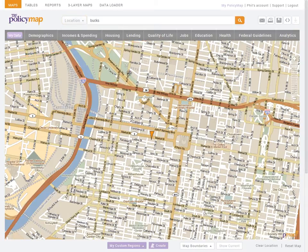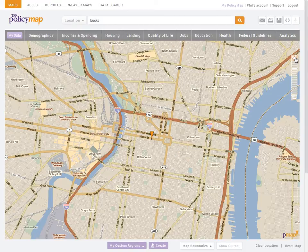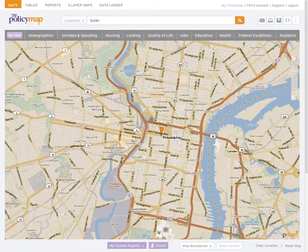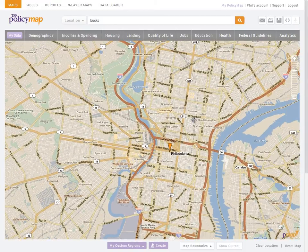After finding your location, you can zoom in and out using the zoom bar on the right, or pan around the map by clicking and dragging within the map.